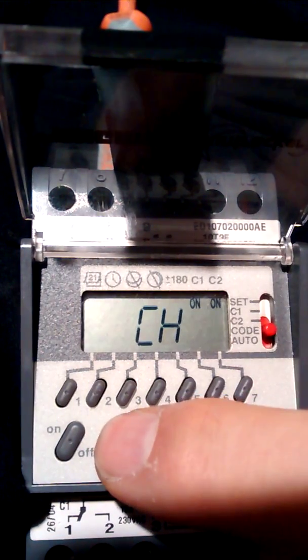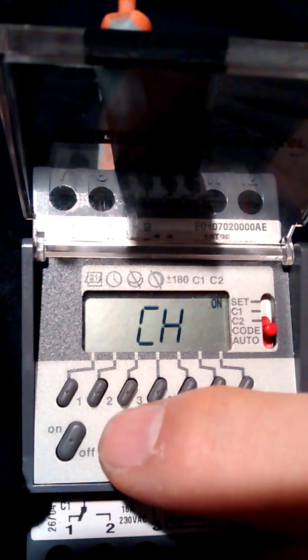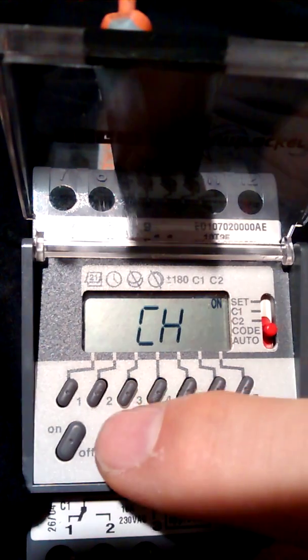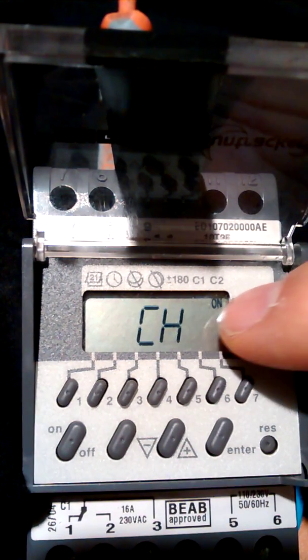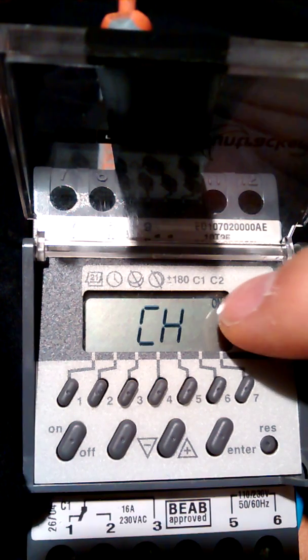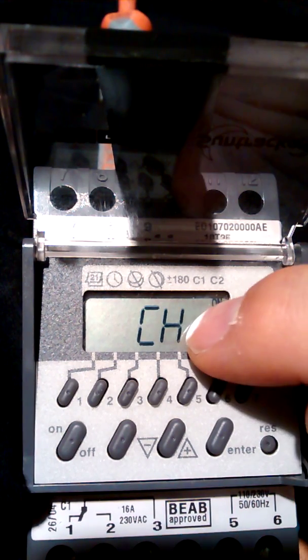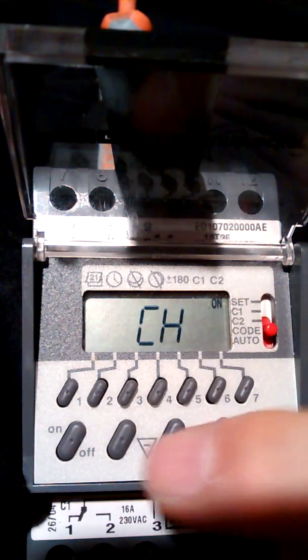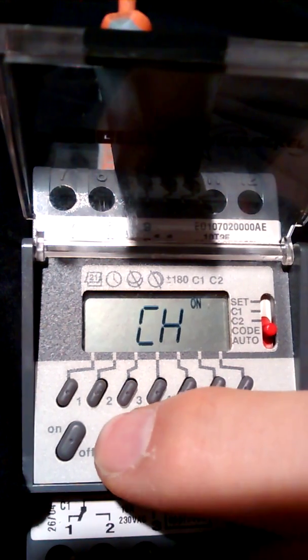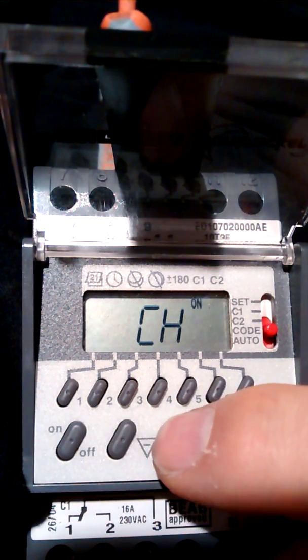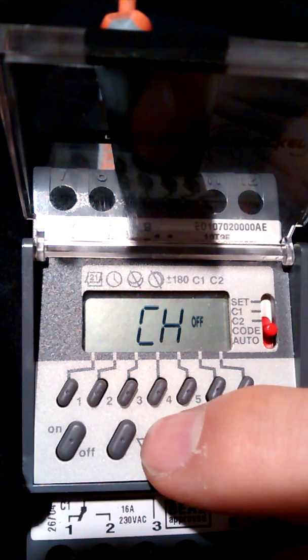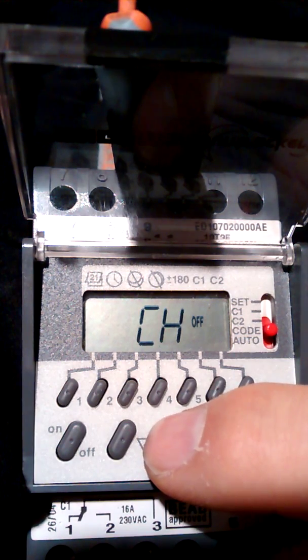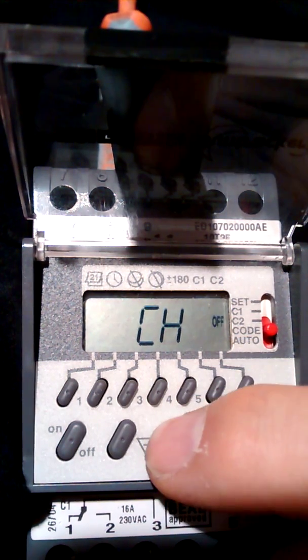Now you don't on this have the option of one permanently on and the other permanently off. You've only got on or off separately on the channels or both channels on, both off. And that's the permanent setting.